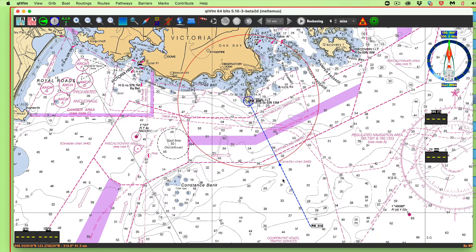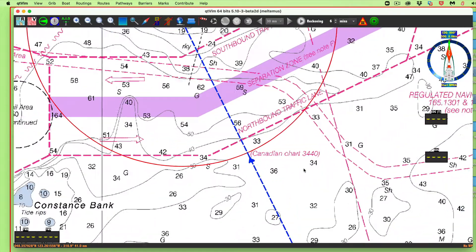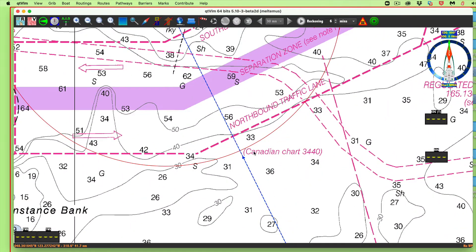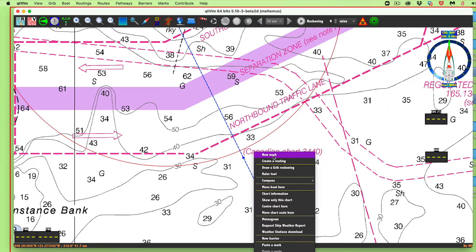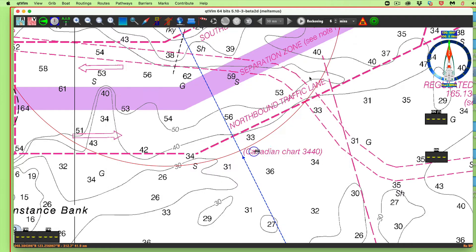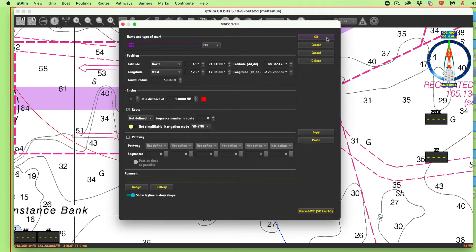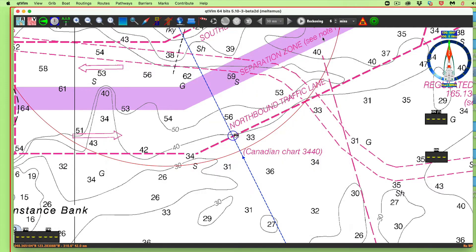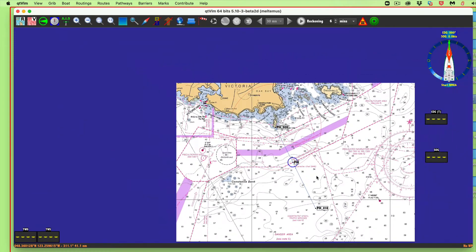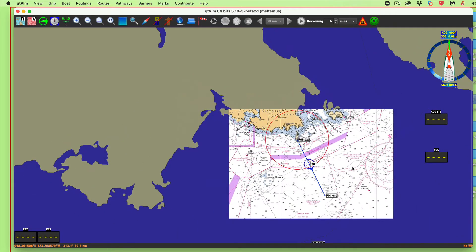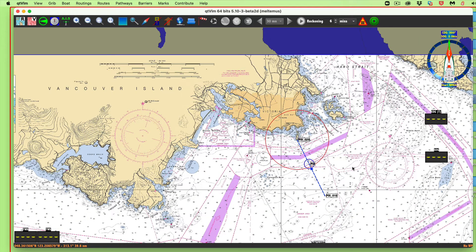There's your fix right here where the bearing line meets the ring. Drop a mark, bring it up here and set it there, then right-click and edit to read the lat/lon of your fix. That's the range and bearing fix.